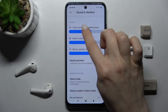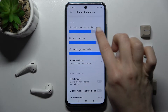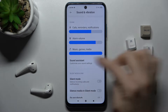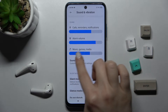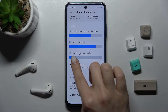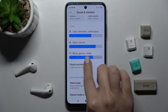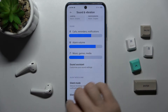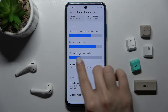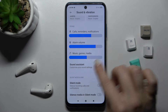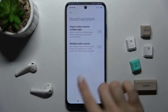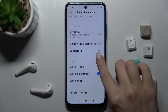Here we have the calls, notifications, alarm, and music and media volume panels. You can switch or change the volume of the media by swiping with your finger to the left or right. You can also turn on the Sound Assistant if you want.